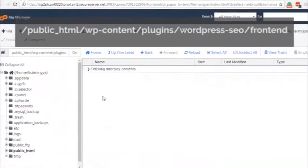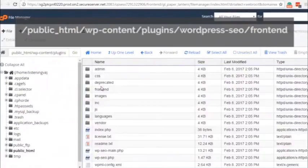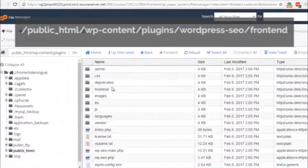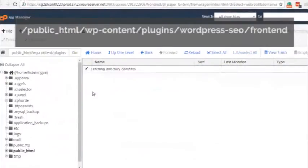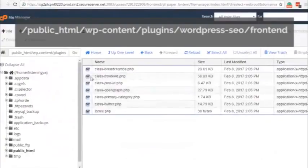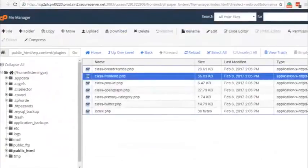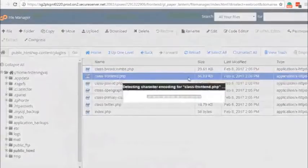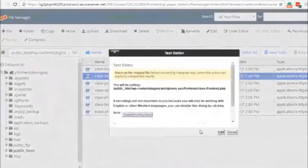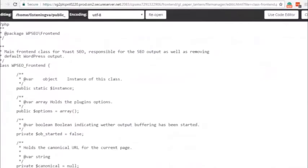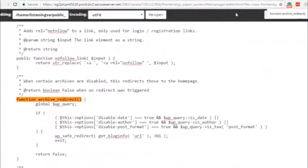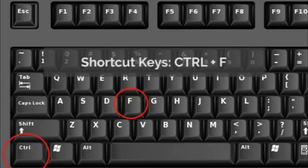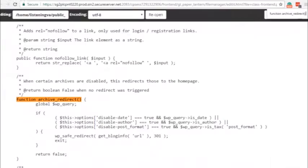then go over the WordPress SEO folder, then open up the frontend folder, and you'll find the class-frontend.php file. So edit the file, and then once the file is open, you just have to look for the function archive underscore redirect. To do this,